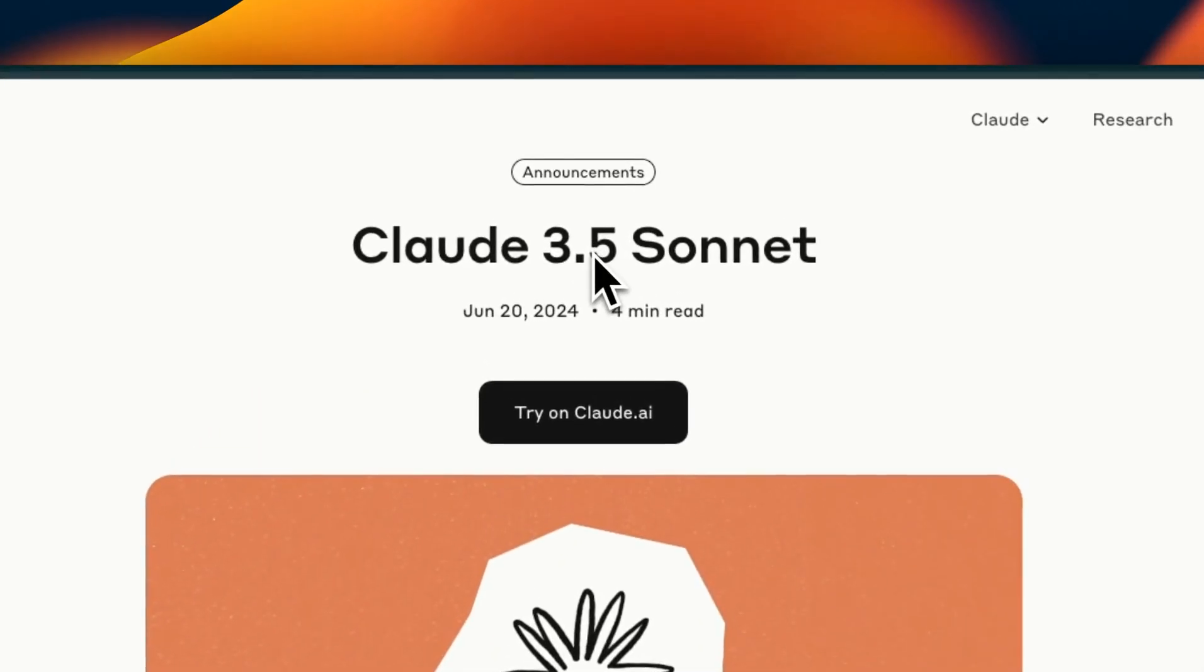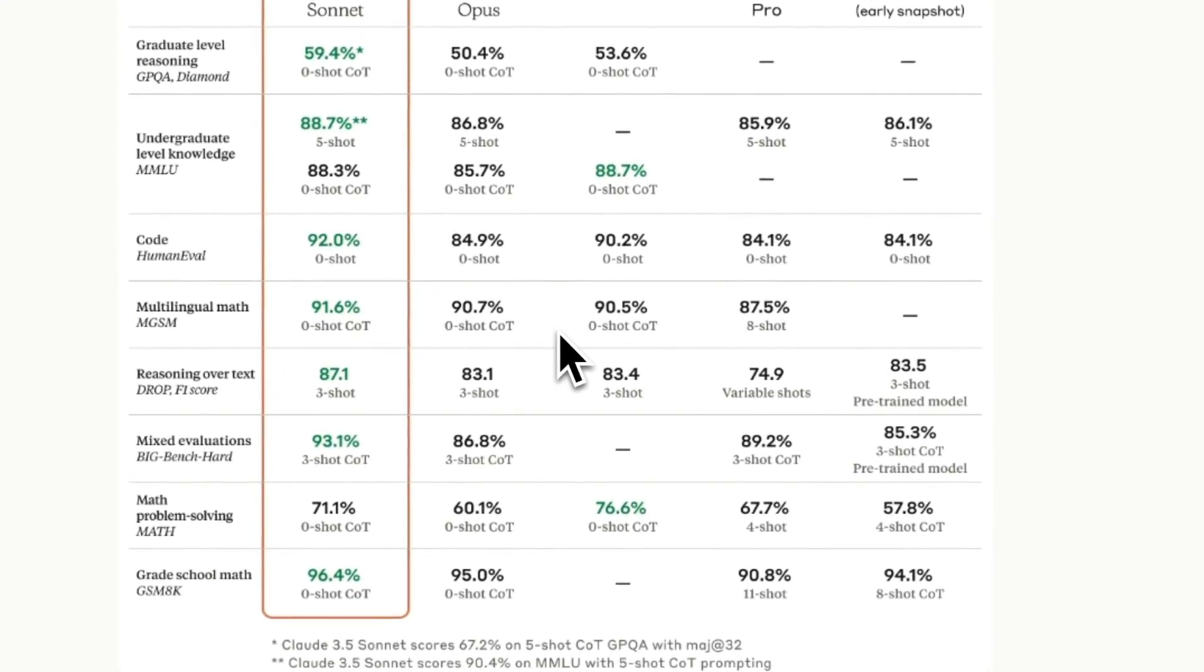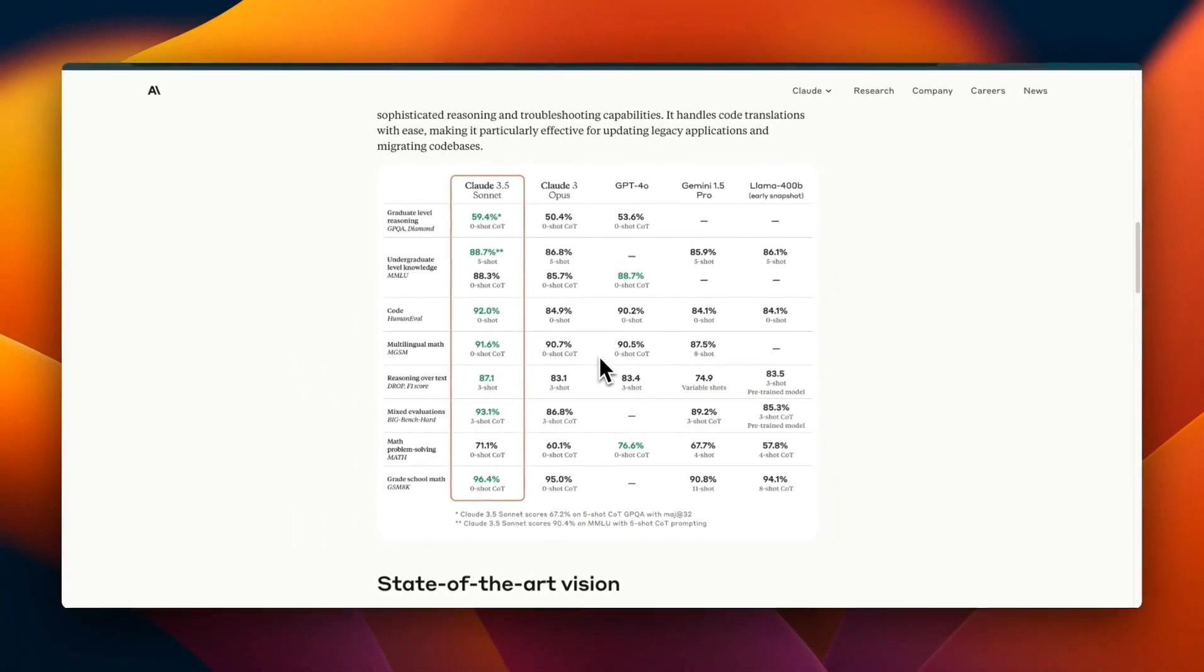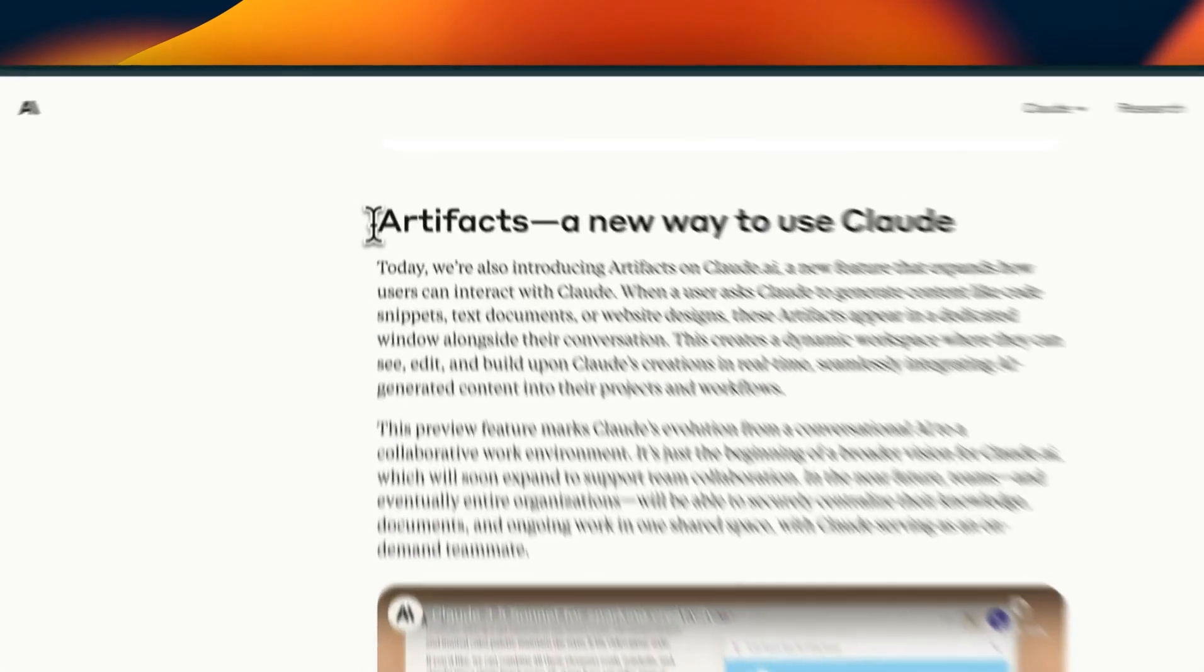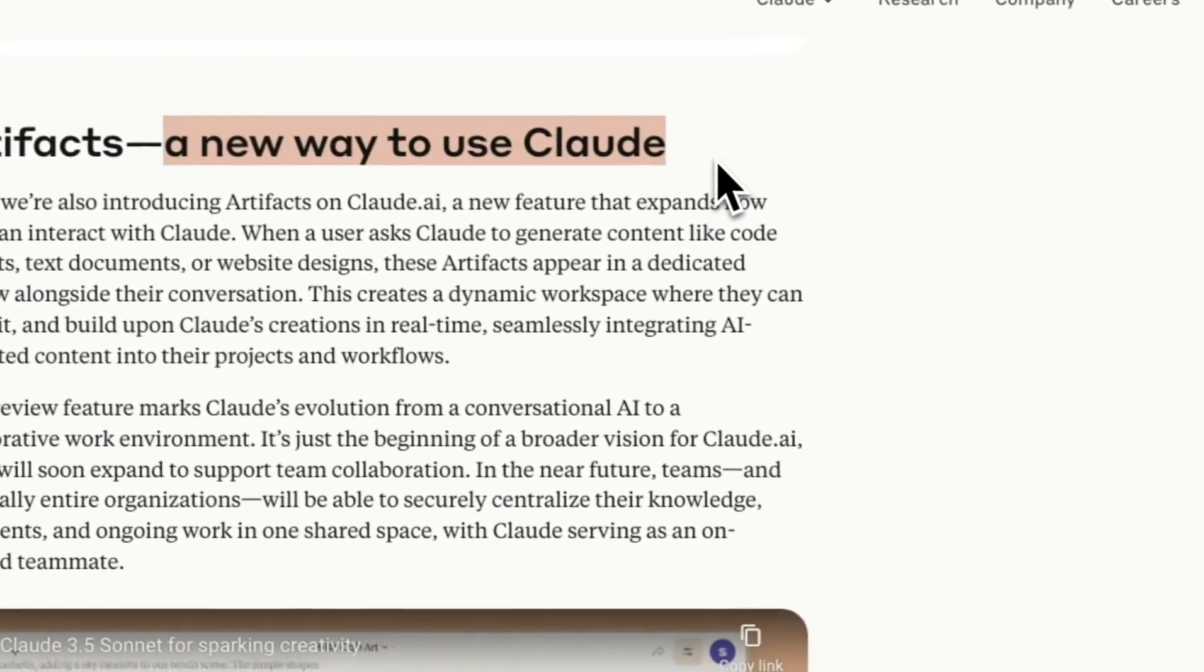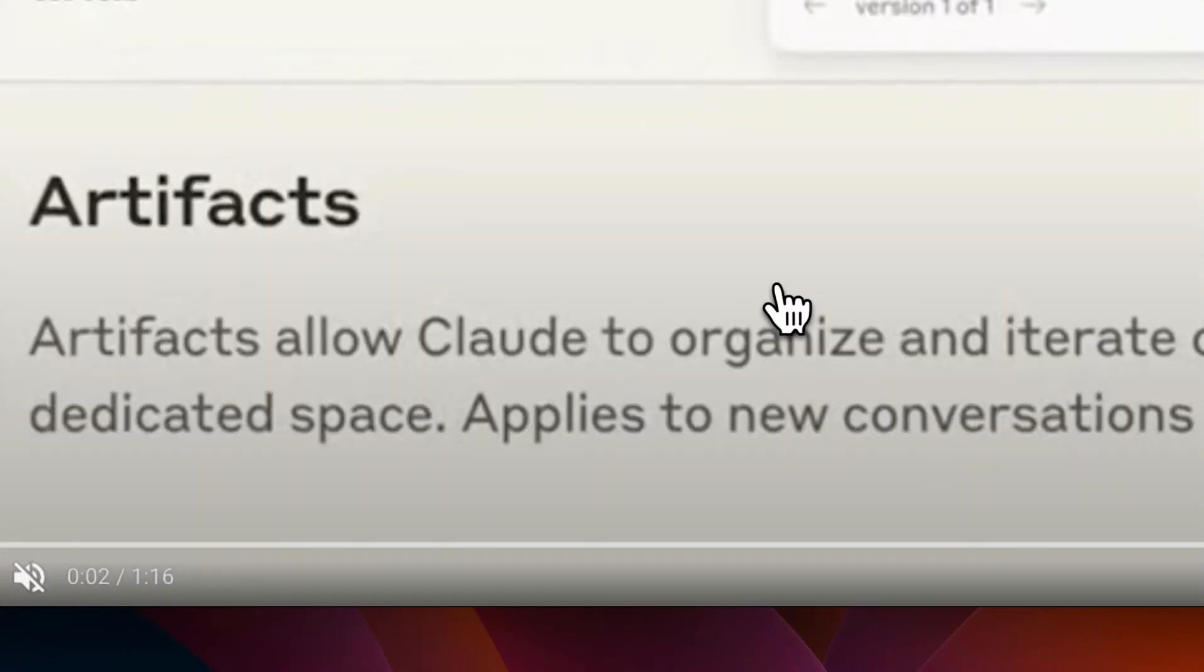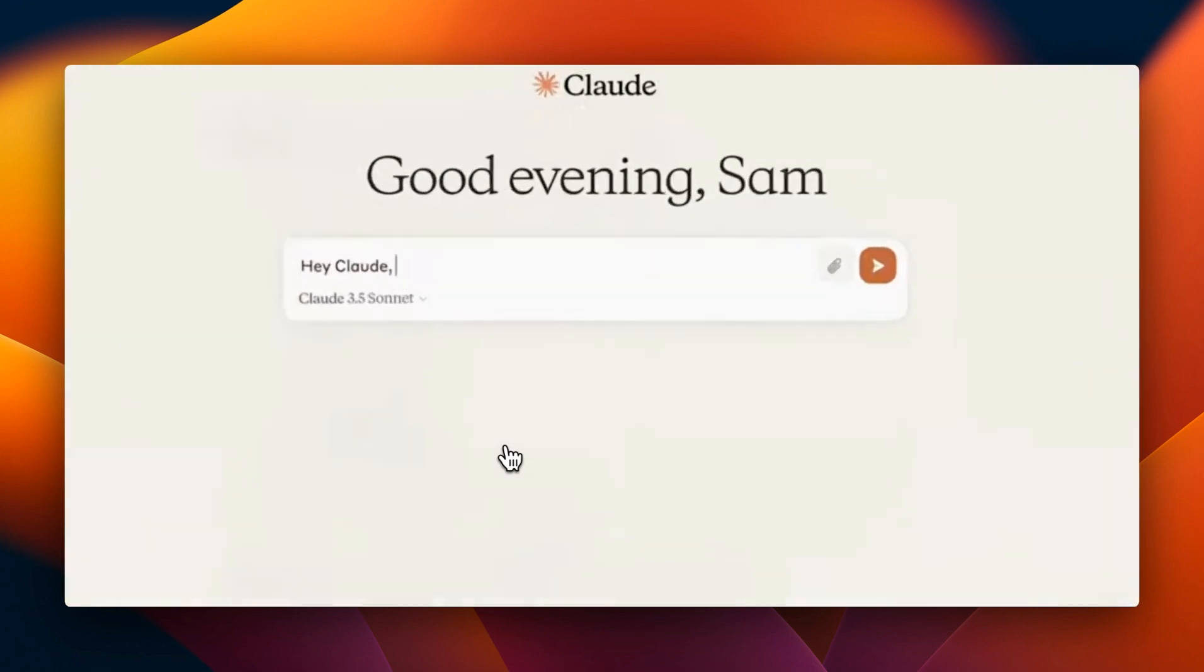Claude 3.5 Sonnet was released last week and it's probably one of the most impressive models I've come across, especially when it comes to coding. The most talked about feature is artifacts, which is a new way to use Claude. This lets you essentially run the code that Claude is generating within the Claude interface.